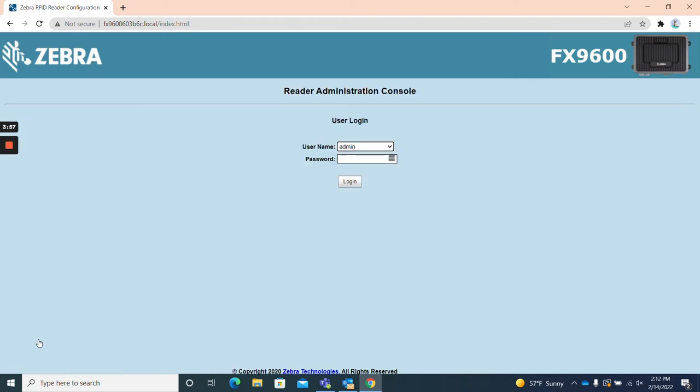Logout. And finally logout, which simply allows you to log out of the FX9600's web UI.